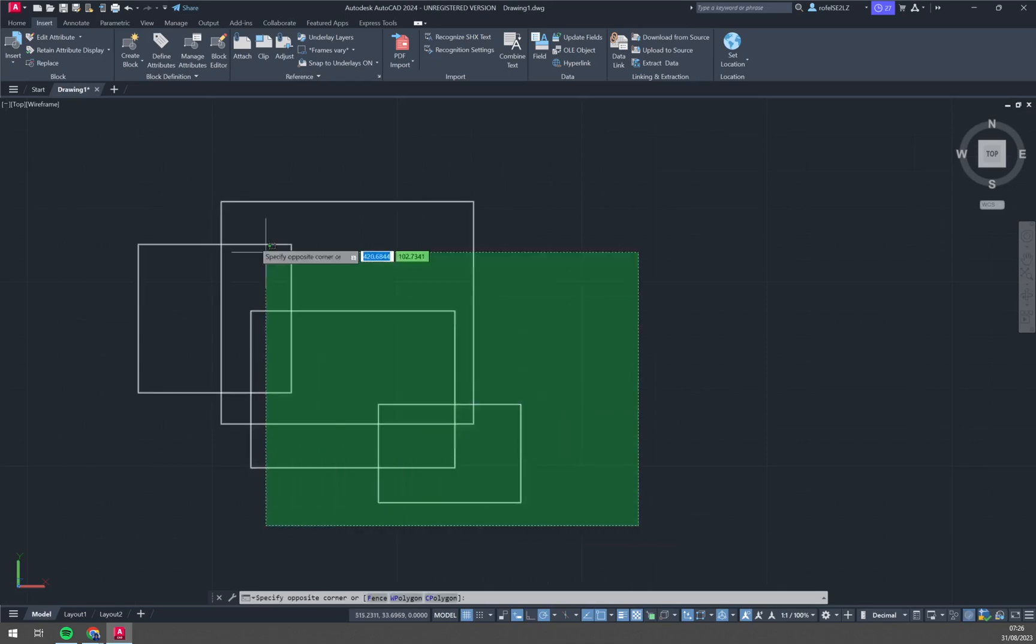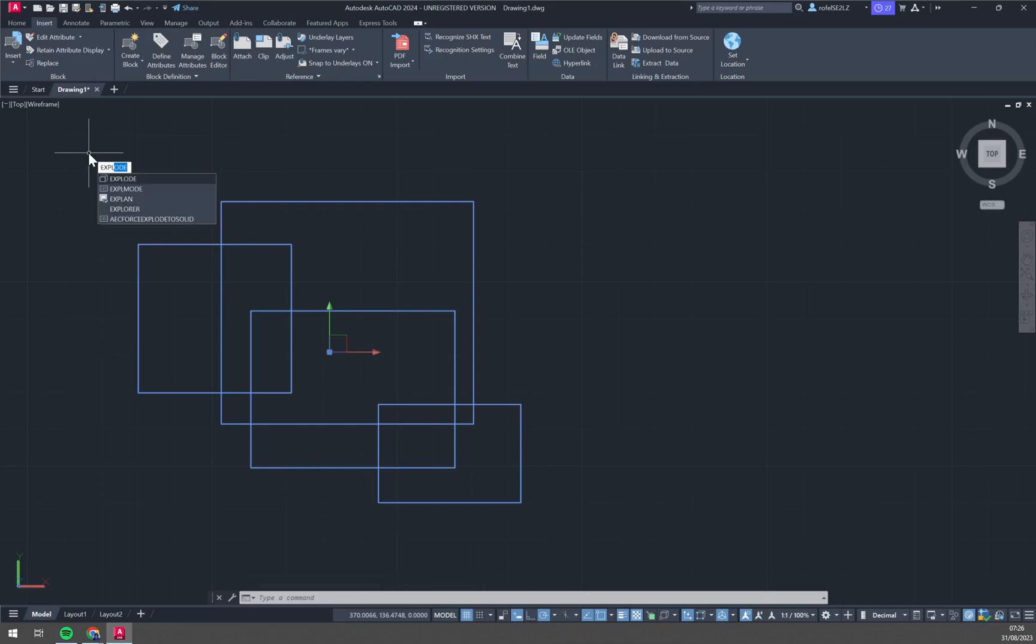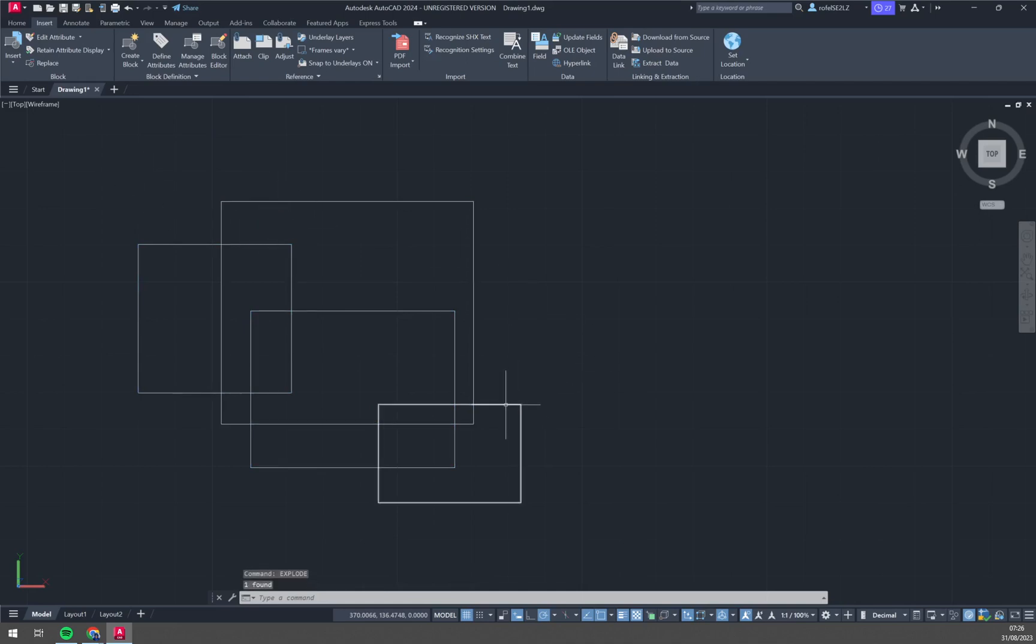Yet again, we are going to select everything just like that and we can type explode. We hit the explode button and right now you see I can select this one.